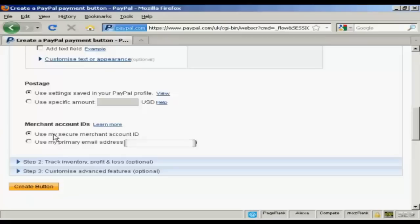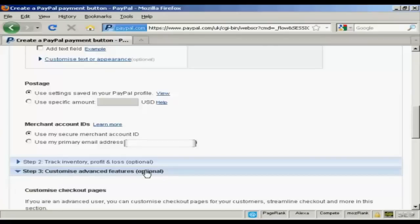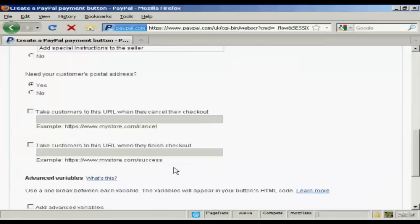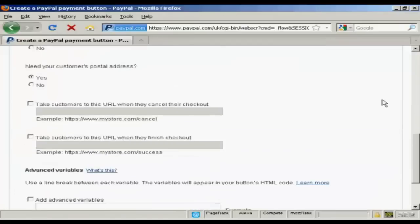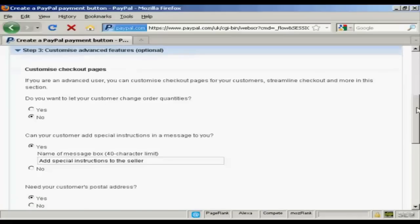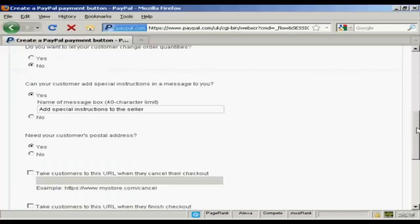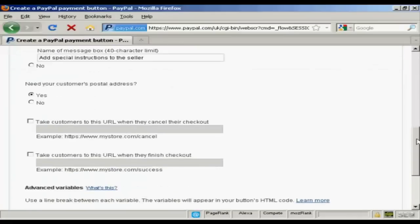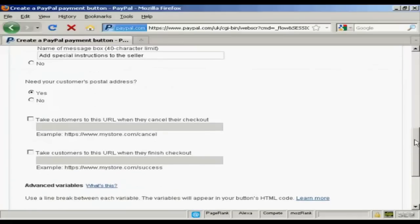Same thing goes with merchant IDs. And then you can customize the advanced features. So let's say after you've finished the purchase you want someone to go to a particular download page. You can put that in here.